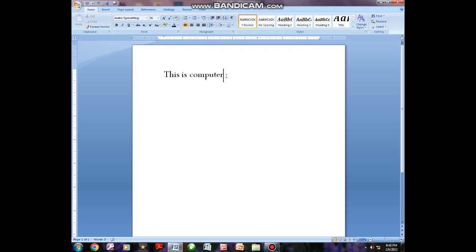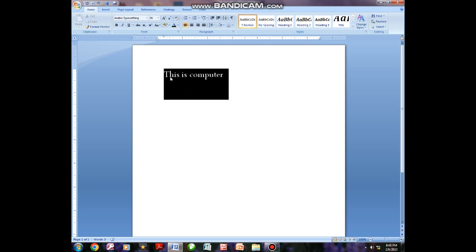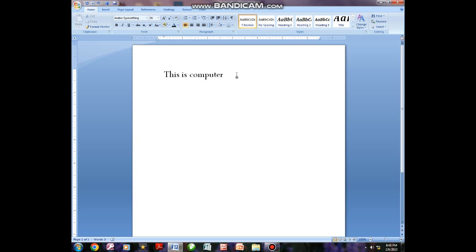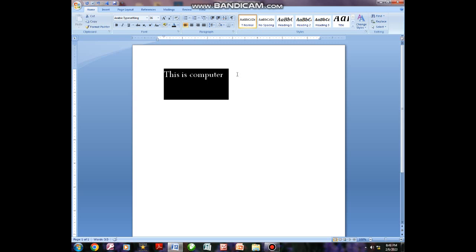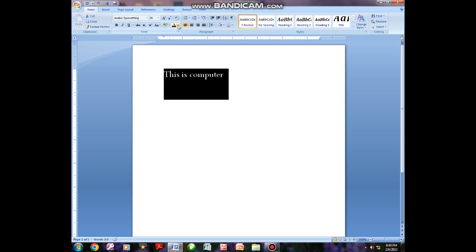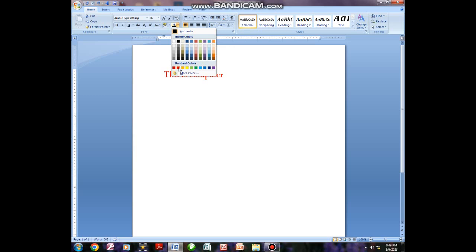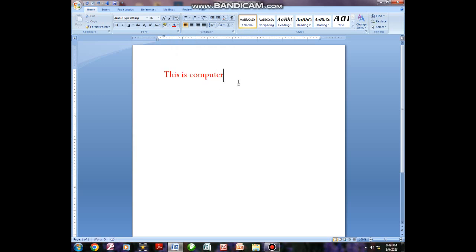If you ask me the official size for text, it can be 12 — I think 12 is the official one. Some of you could be asking how you can color this particular text. To color this text, you are supposed to highlight using a mouse, or you can click Control A if you want to highlight all. That is when using a keyboard. Then after finishing highlighting, come to this A which has a dash below it, click on the arrow facing down, and choose any kind of color that you want to use on that text.